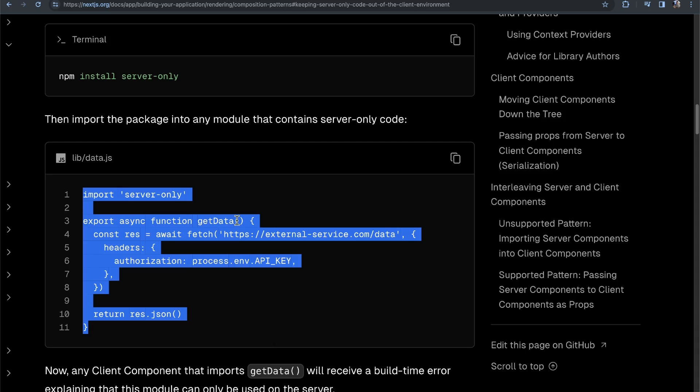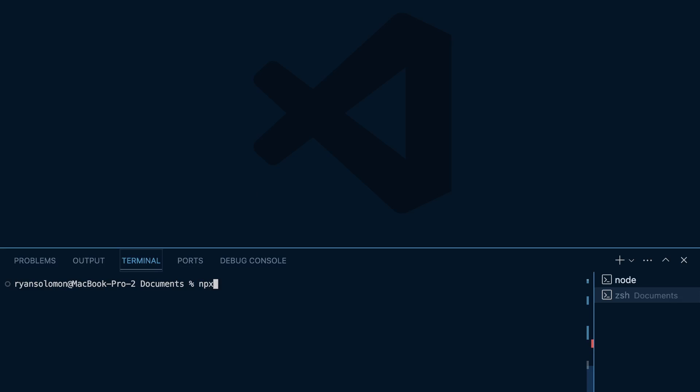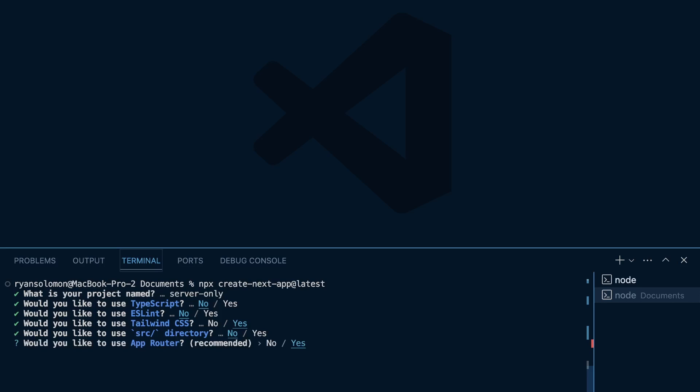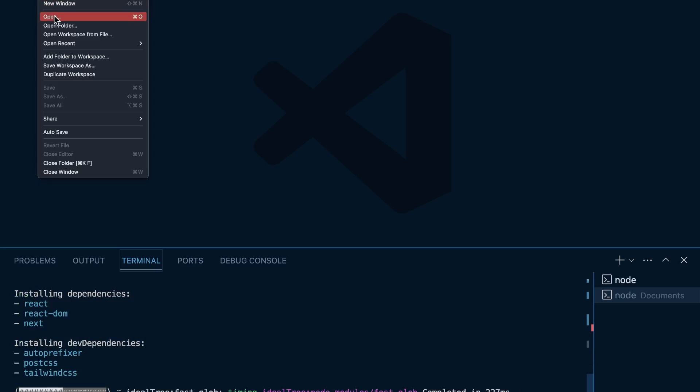So, let's actually head over to VS Code here, and hopefully this will make things a little bit more clear. What we're going to do is create a new Next.js application. So, I'm going to run in my terminal here in VS Code, npx create-next-app at latest. And then I'm going to name this server-only, and I will also link this project in the description below if you want to use that as a reference. No TypeScript, no ESLint. I am going to use Tailwind, just because I usually default to that, but we are not actually going to be using Tailwind in this project. We're not going to use the SRC, we are going to use App Router, we're not going to use the default import alias.